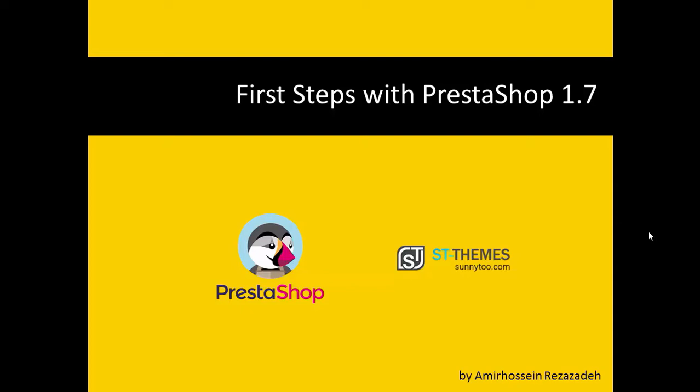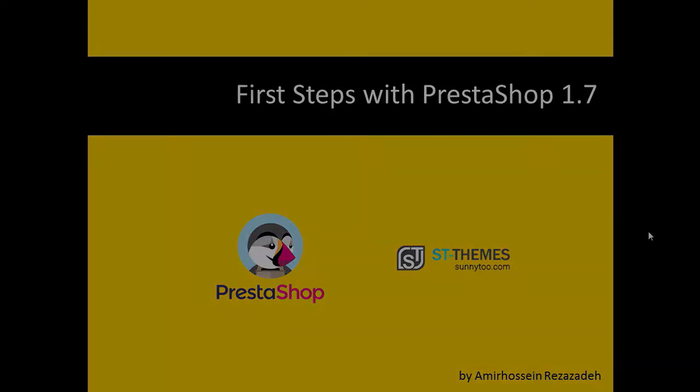Hello, this is Amir Hossain from Sanity.com and I'm here to show you the first steps you need to take just after installing PrestaShop 1.7.